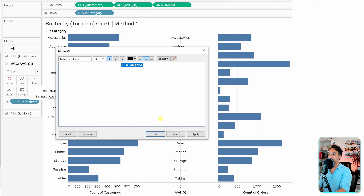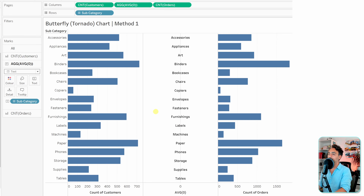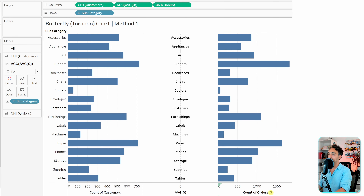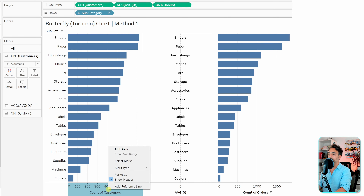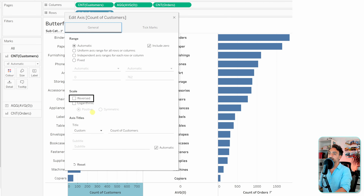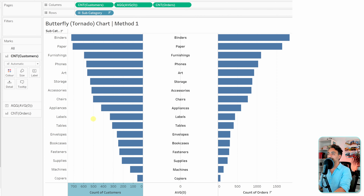Now we have to form the two wings on the right and left. The right side looks okay as a wing. Let's sort the data. The left wing is not correct yet, so let's go to the count of customers axis, edit the axis, and reverse the scale to get the opposite direction.